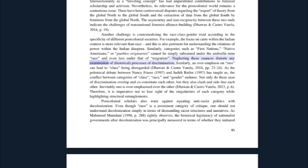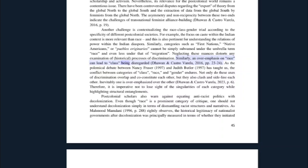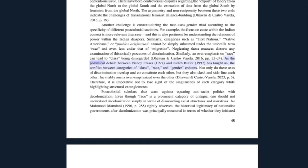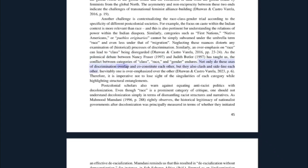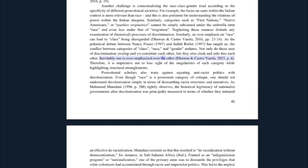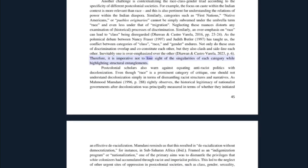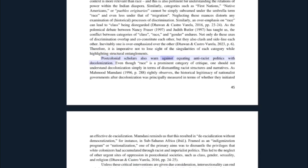Similarly, categories such as first nations, native Americans, or pueblos originarios cannot be simply subsumed under the umbrella term 'race,' and even less under that of migration — neglecting these nuances distorts any examination of historical processes of discrimination. Similarly, an overemphasis on race can lead to class being disregarded. As the polemical debate between Nancy Fraser and Judith Butler has taught us, the conflict between categories of class, race, and gender endures — not only do these axes of discrimination overlap and co-constitute each other, but they also clash and sideline each other. Therefore, it is imperative not to lose sight of the singularities of each category while highlighting structural entanglements.